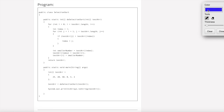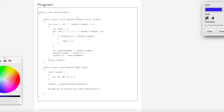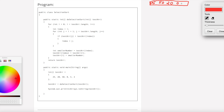Welcome to the selection sort. Let's take a look at the selection sort with an example. The example array has these elements: 15, 50, 20, 0, 5.